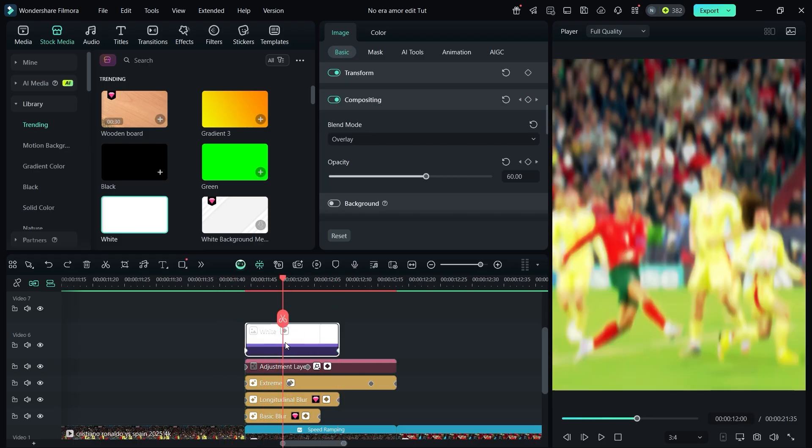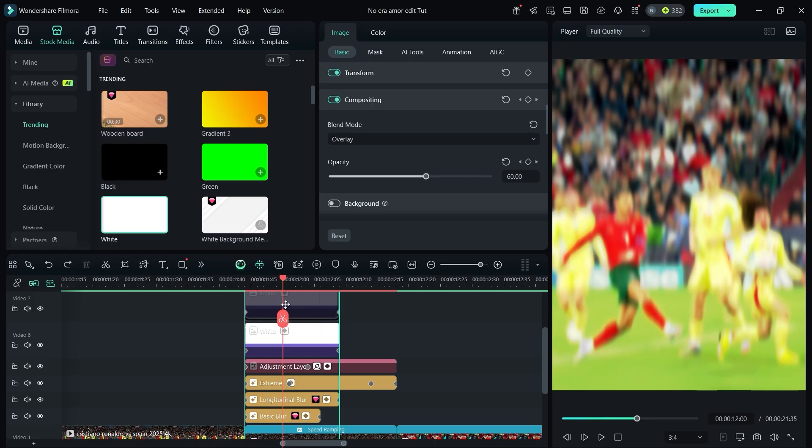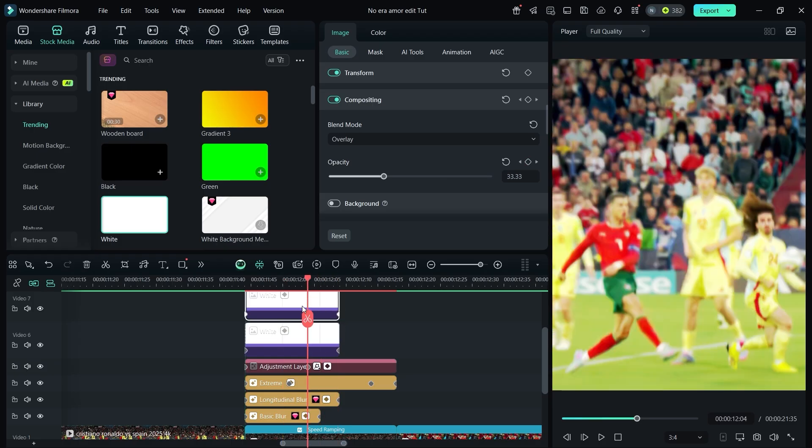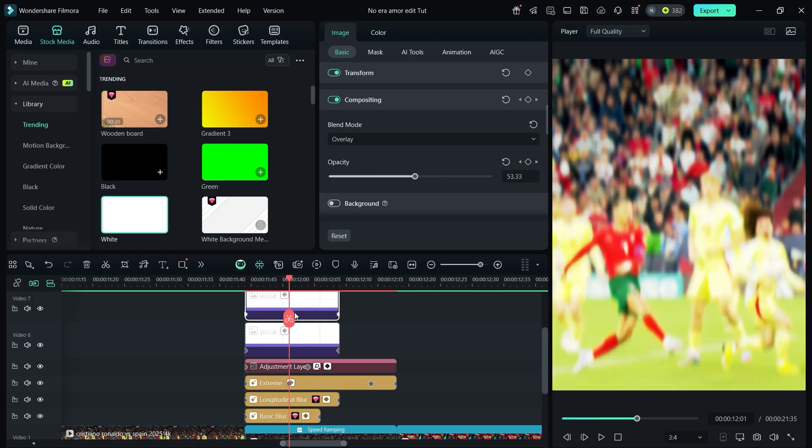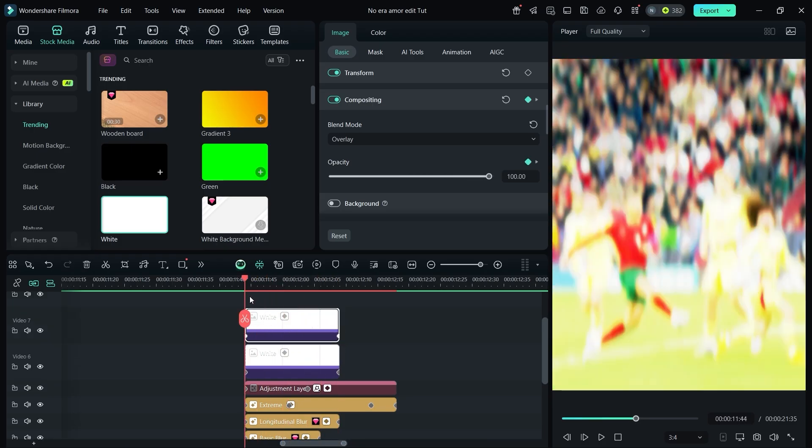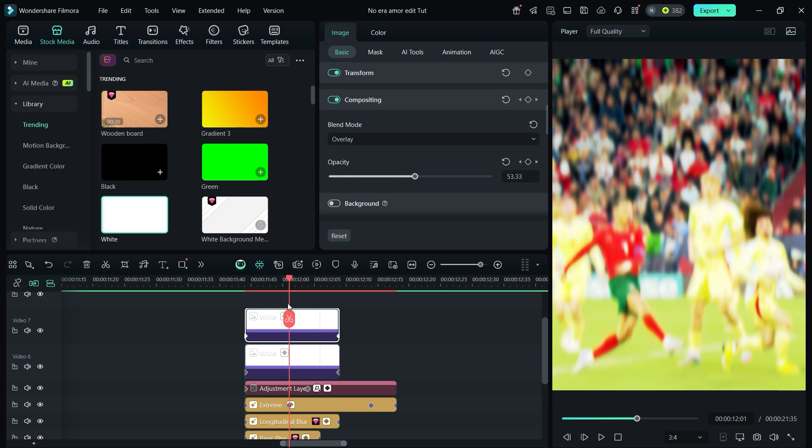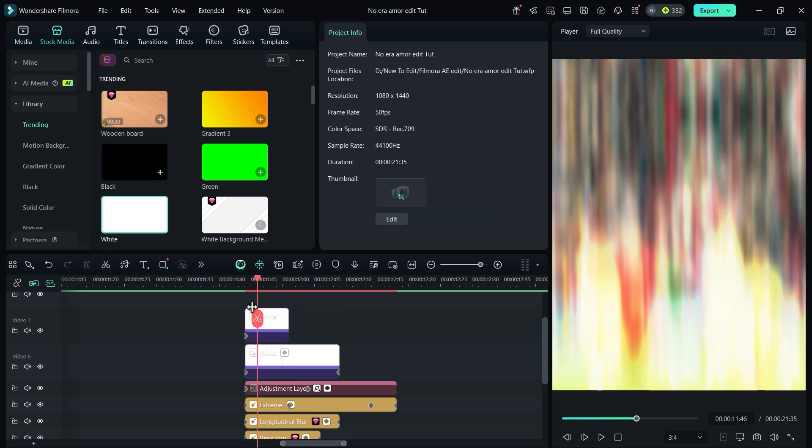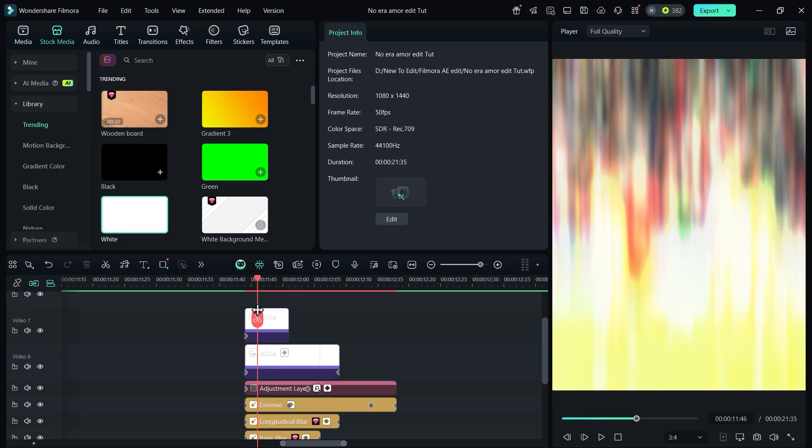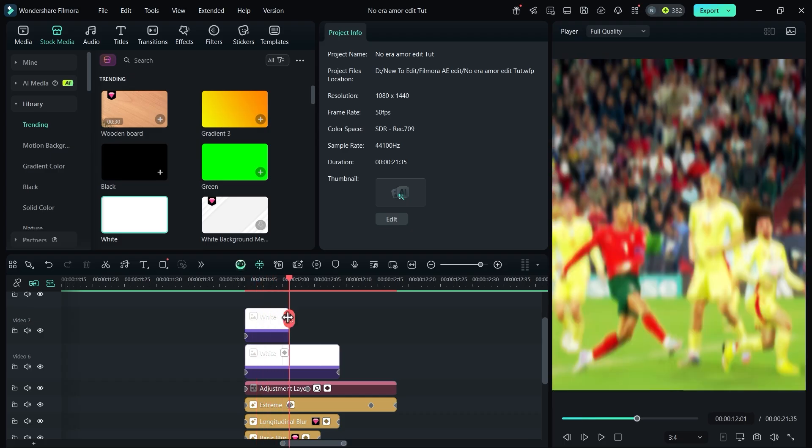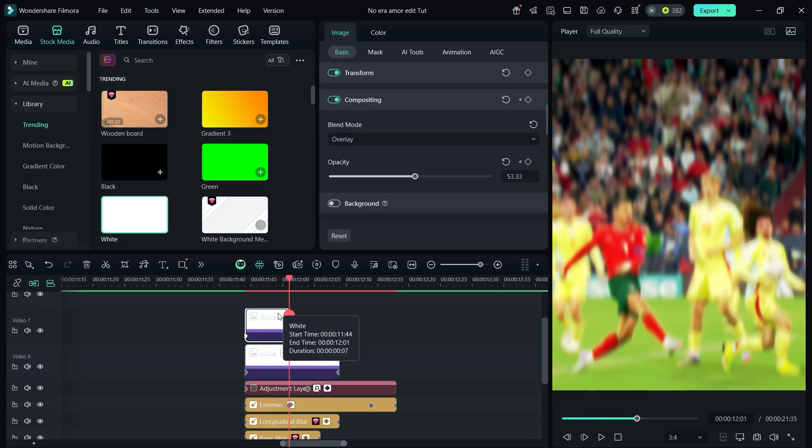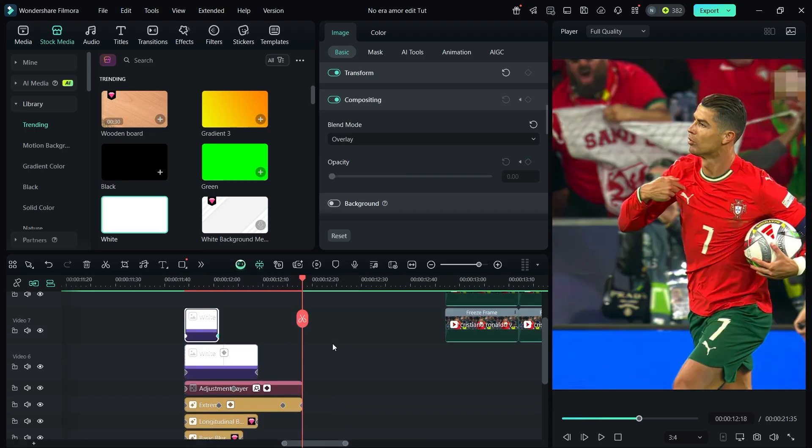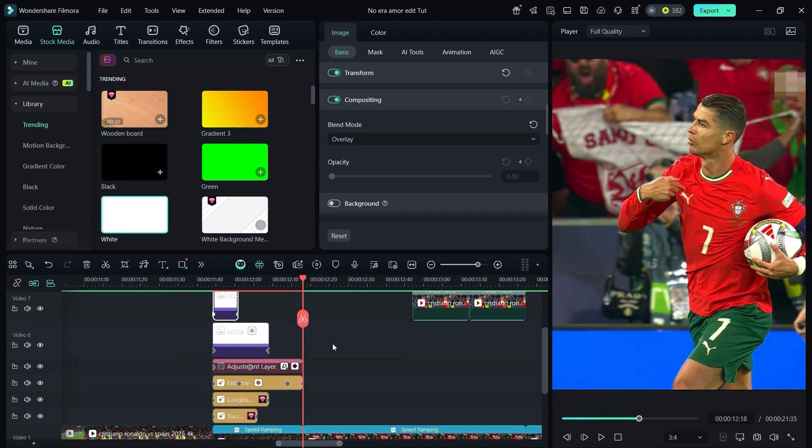Duplicate this overlay, make it half in length, and again reduce the opacity to 0 at the end. Your shake effect is complete.